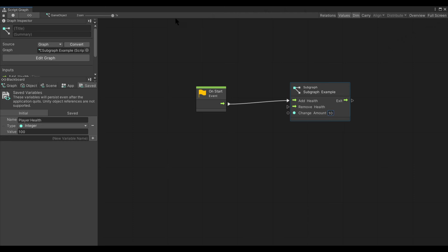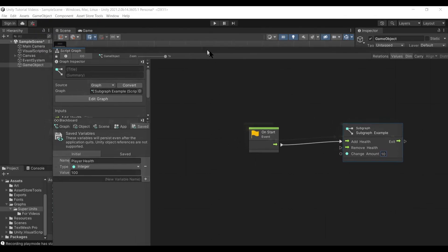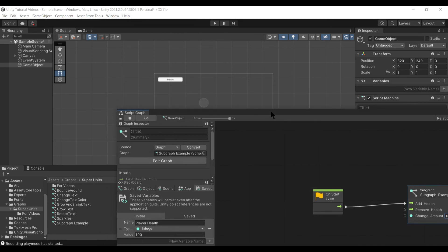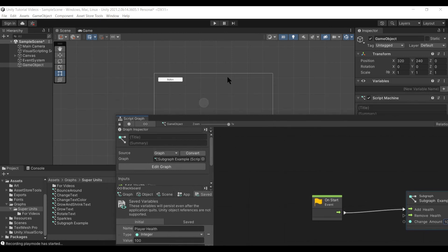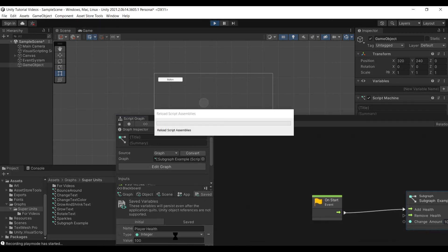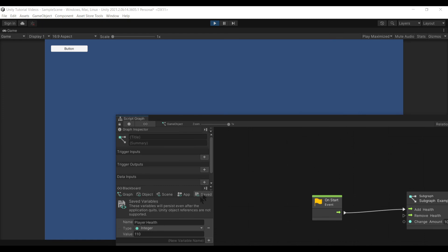Now we will go ahead and hit play. And you'll see that this player health, I see there is 110.